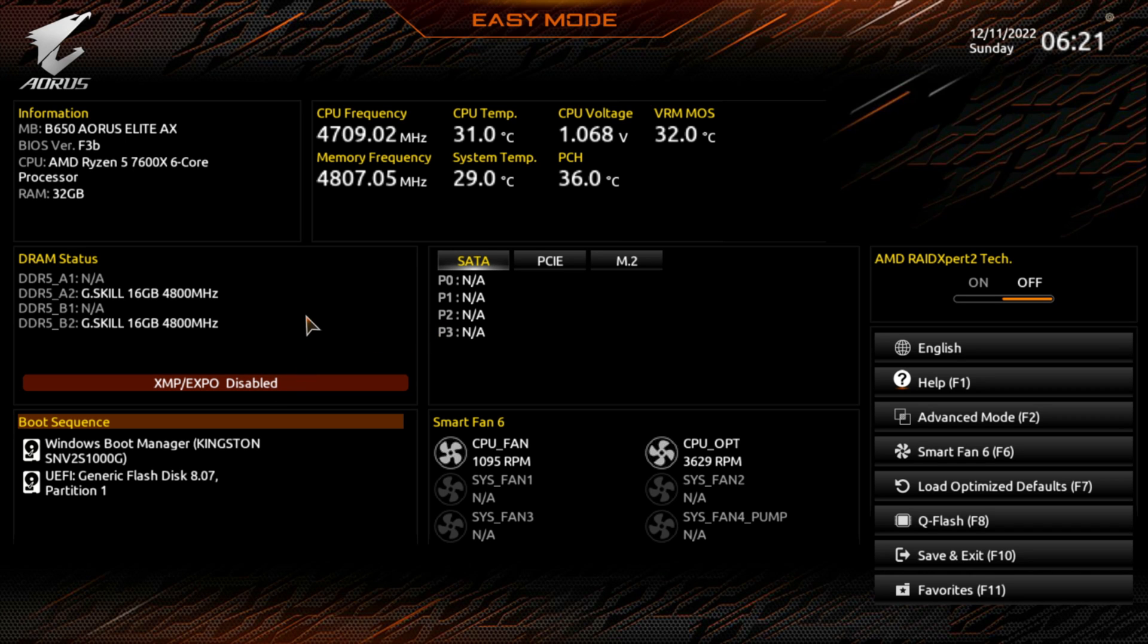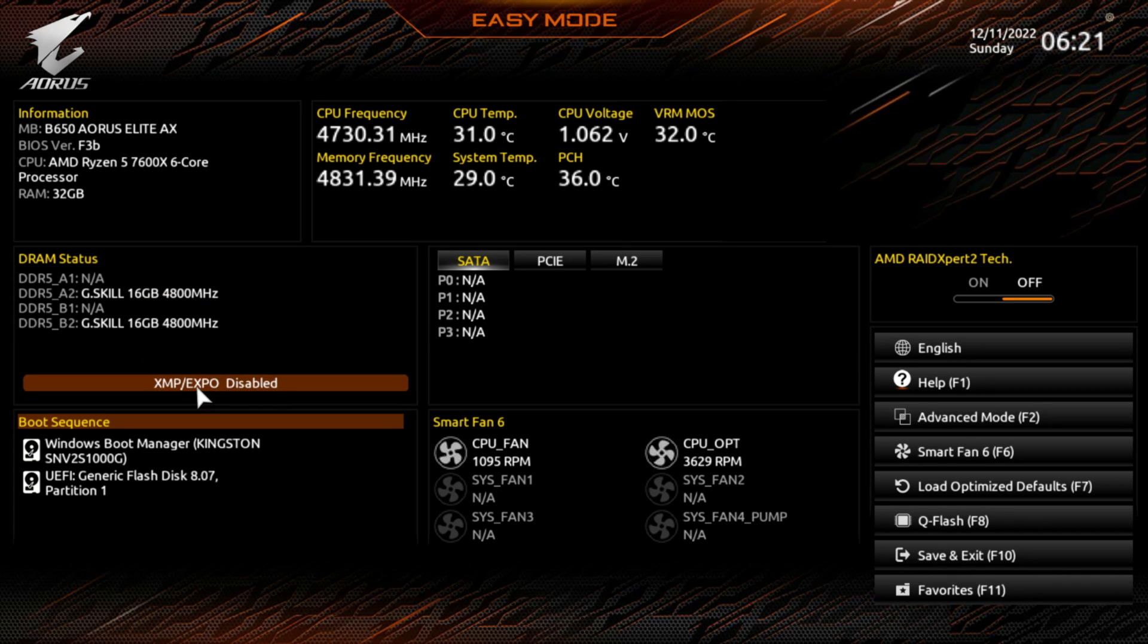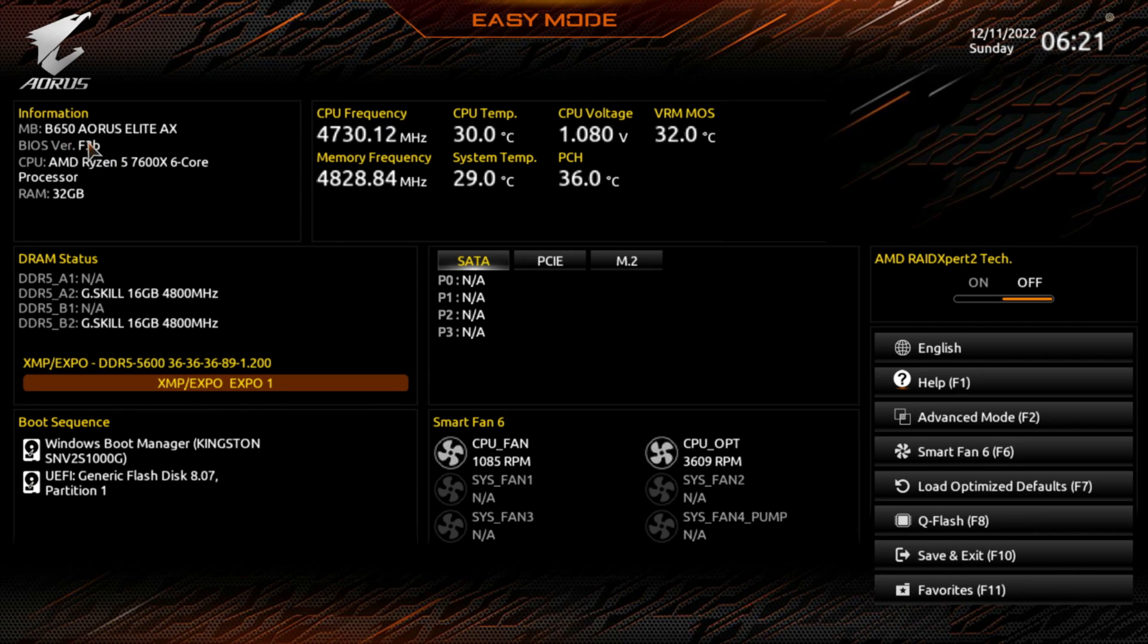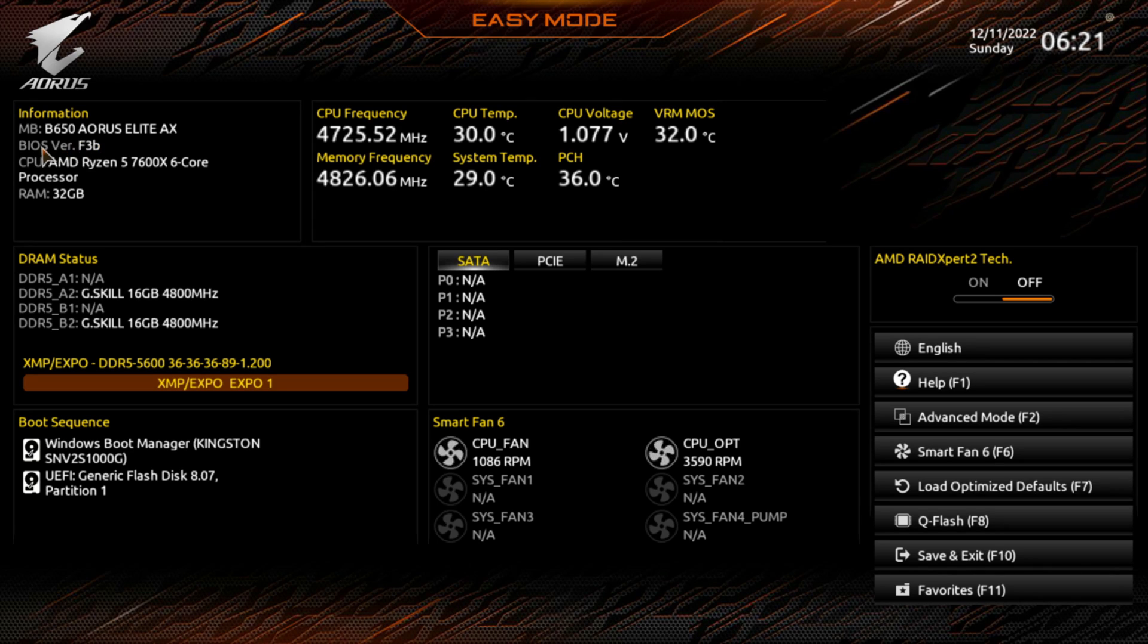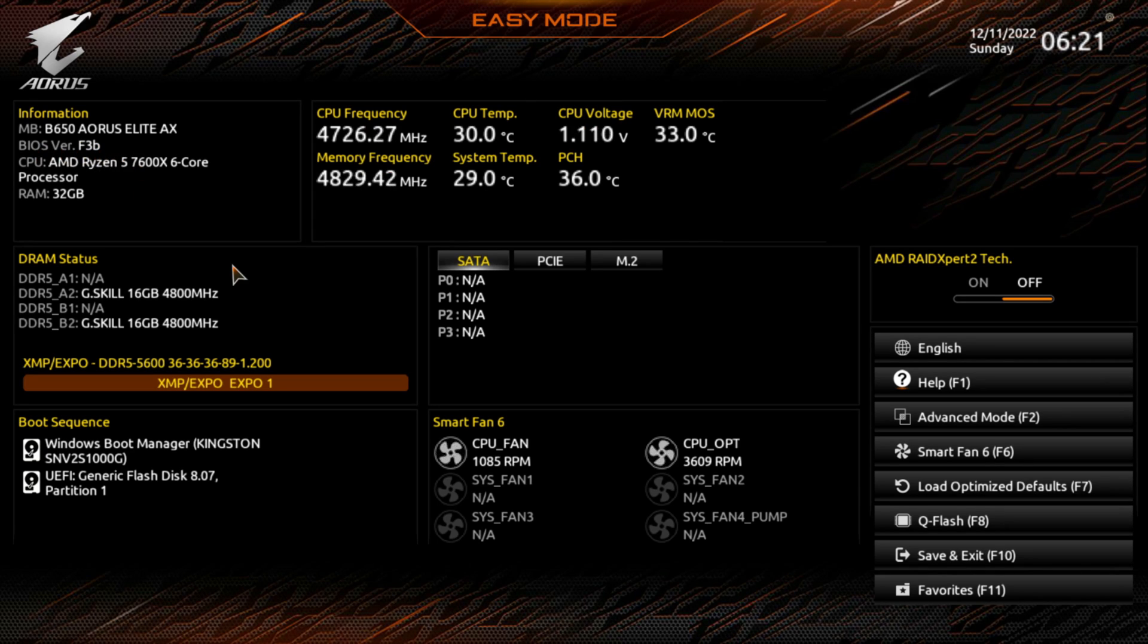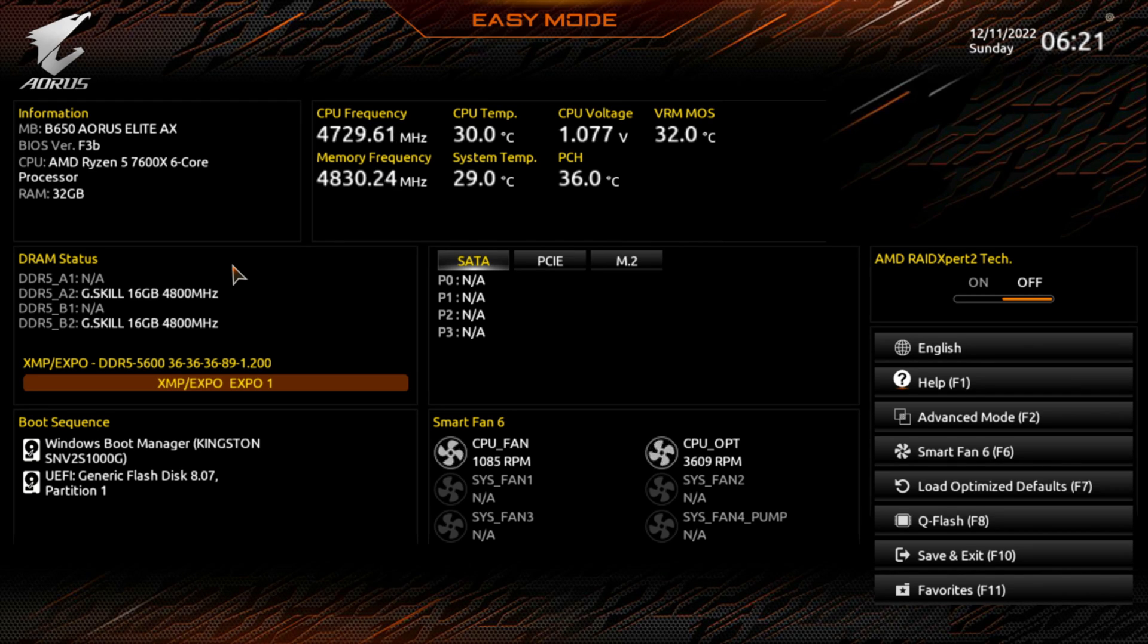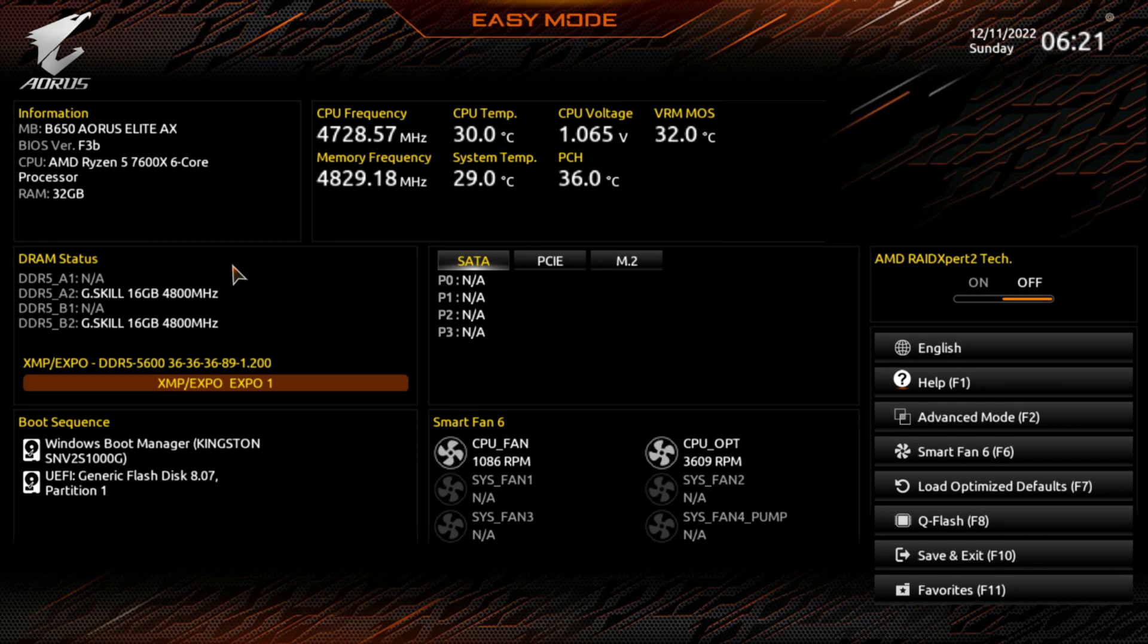And there you go. It did disable the EXPO is disabled now. So we need to re-enable the EXPO. And as you can see up here in the top left hand corner, where we are on BIOS version F3B. That is one way of updating your BIOS. You could also use the simple Q-Flash or something like that they call it. It's the Q-Flash button that's on the motherboard if your computer isn't up and running.